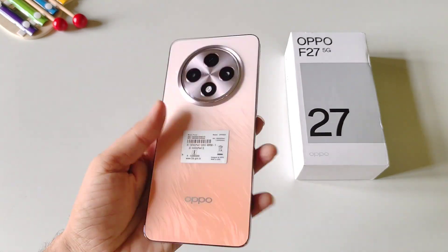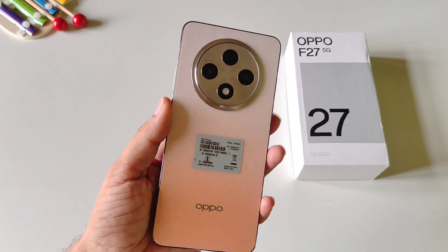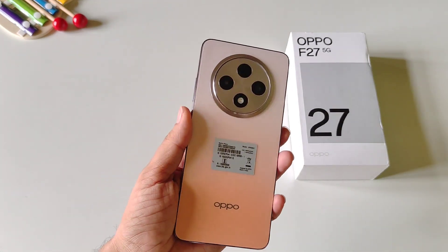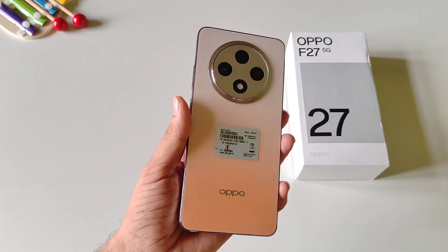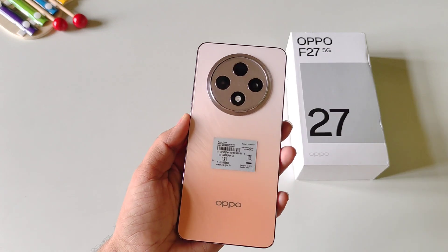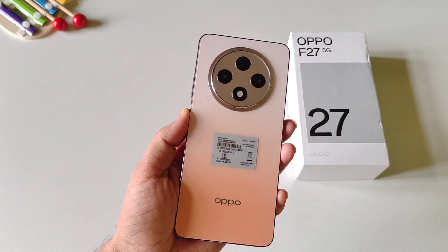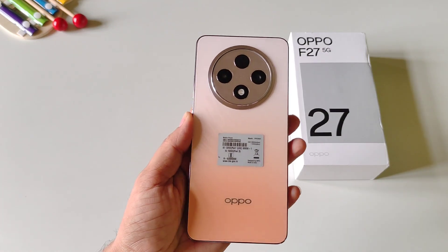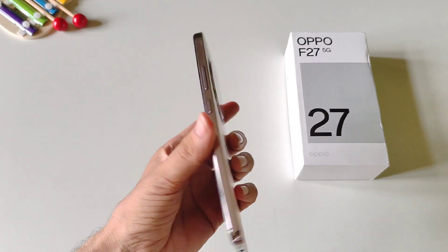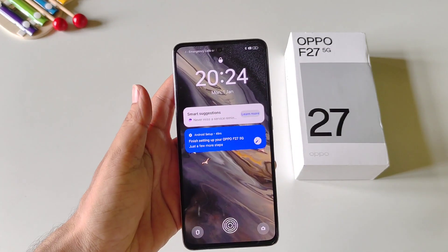So this was a video about how you can hide your apps on the Oppo F27 5G smartphone. If this was helpful, please like this video and let us know in the comment section. We'll see you in the next one — till then, have fun and keep on exploring your smartphone.